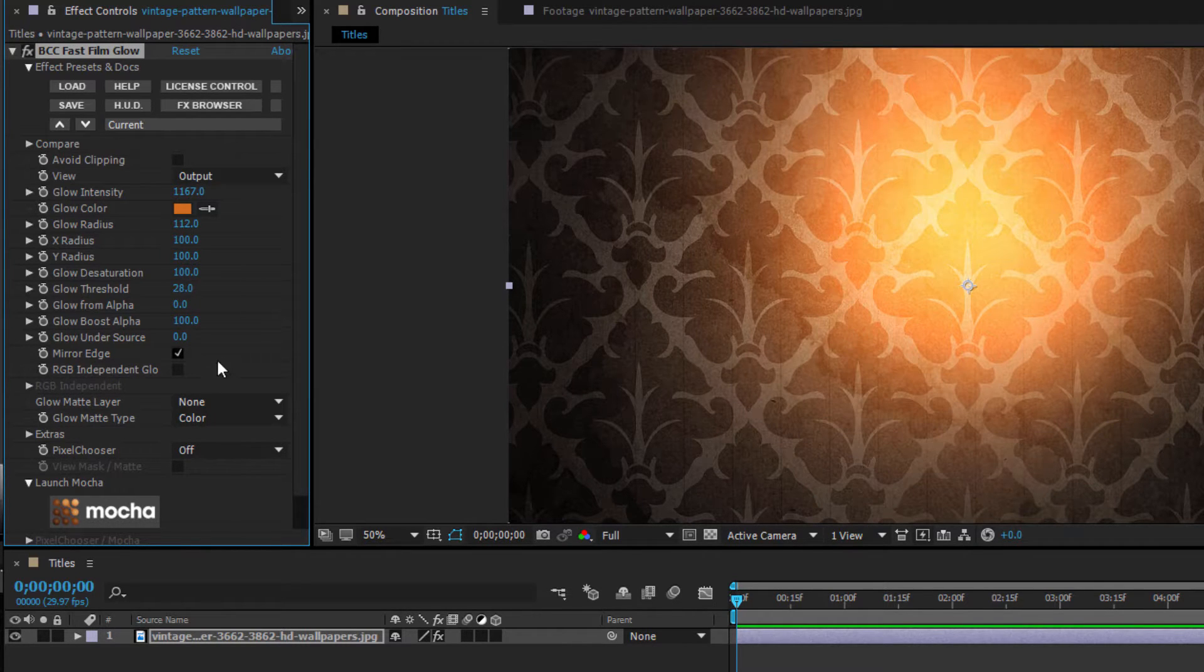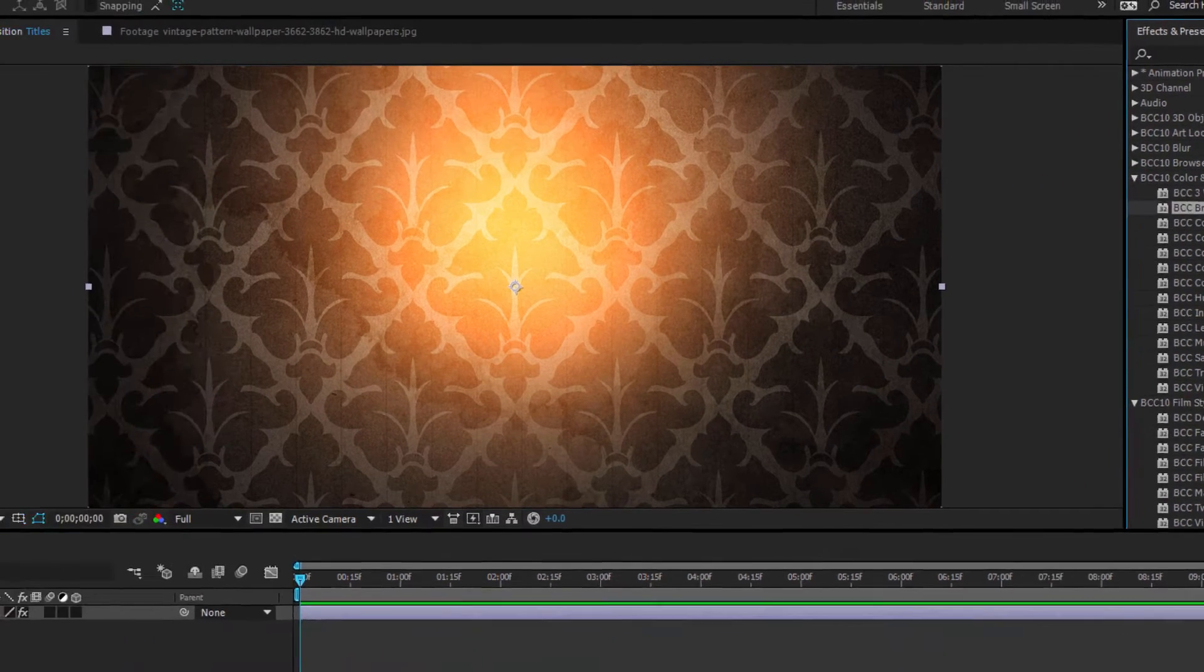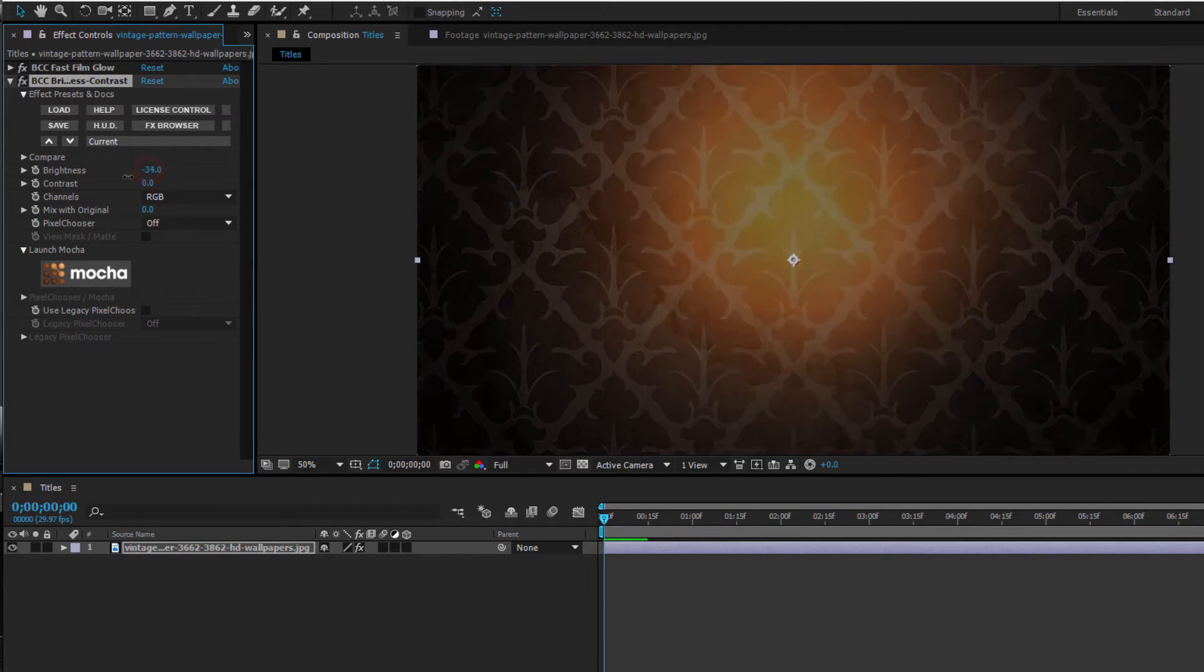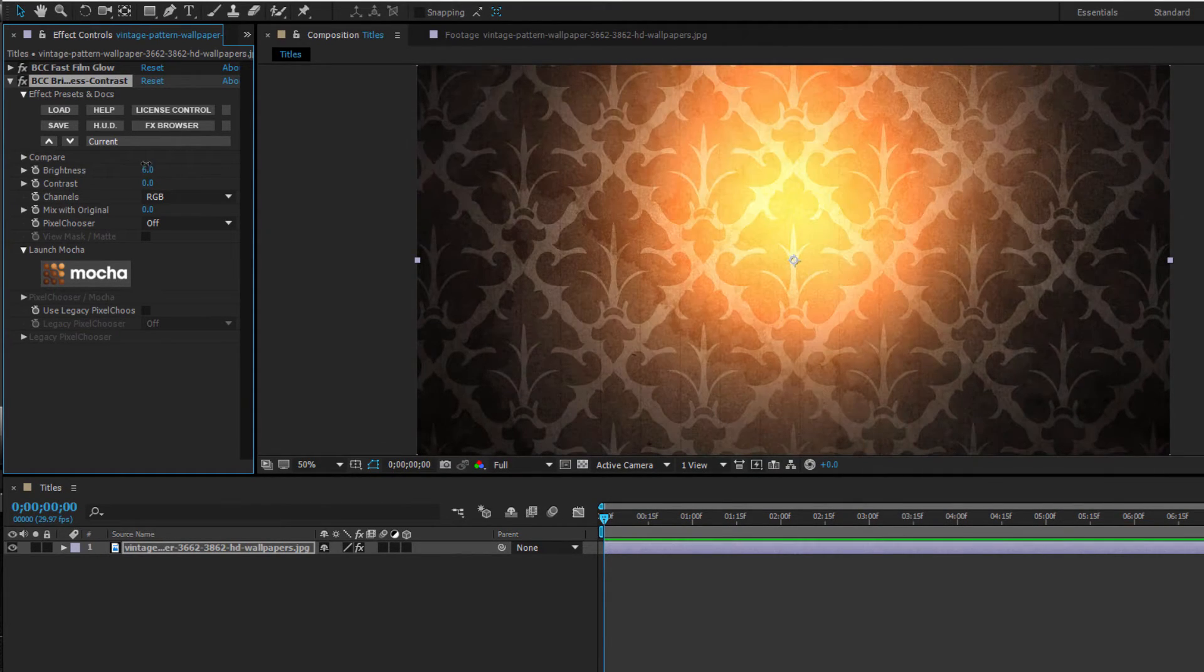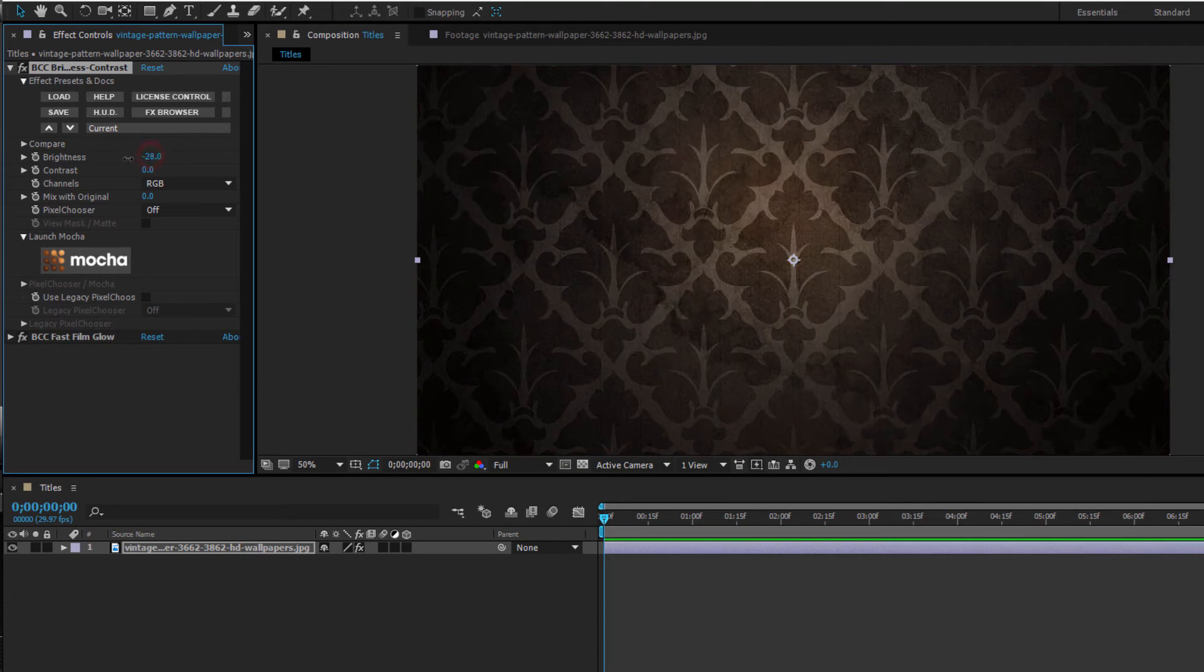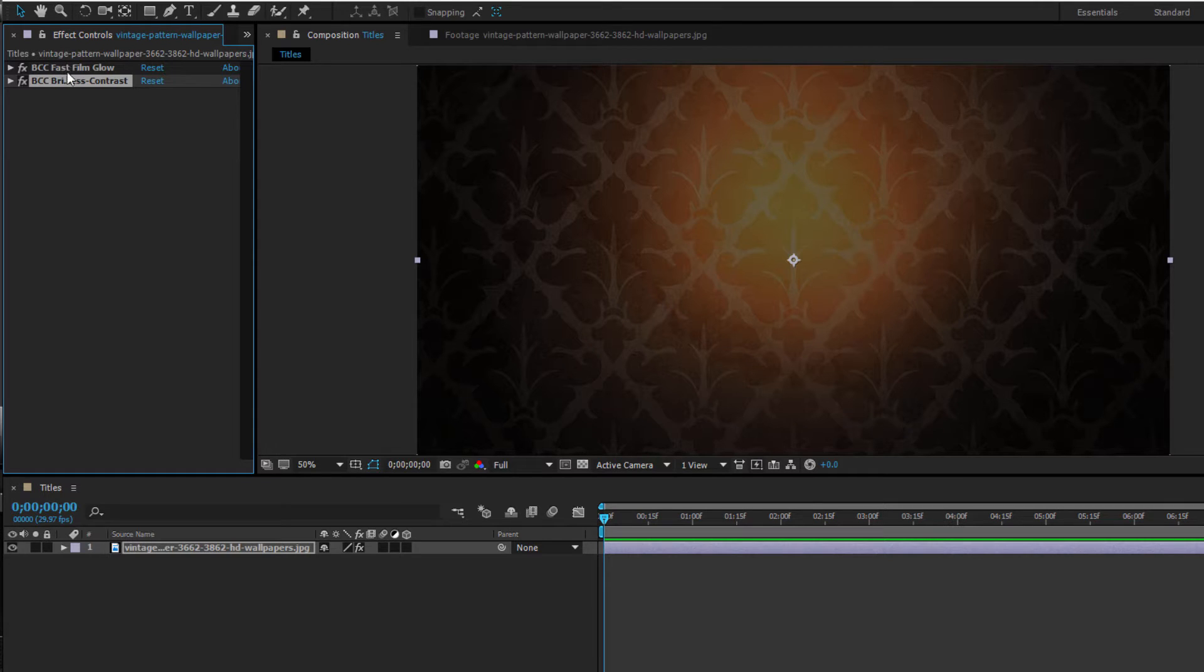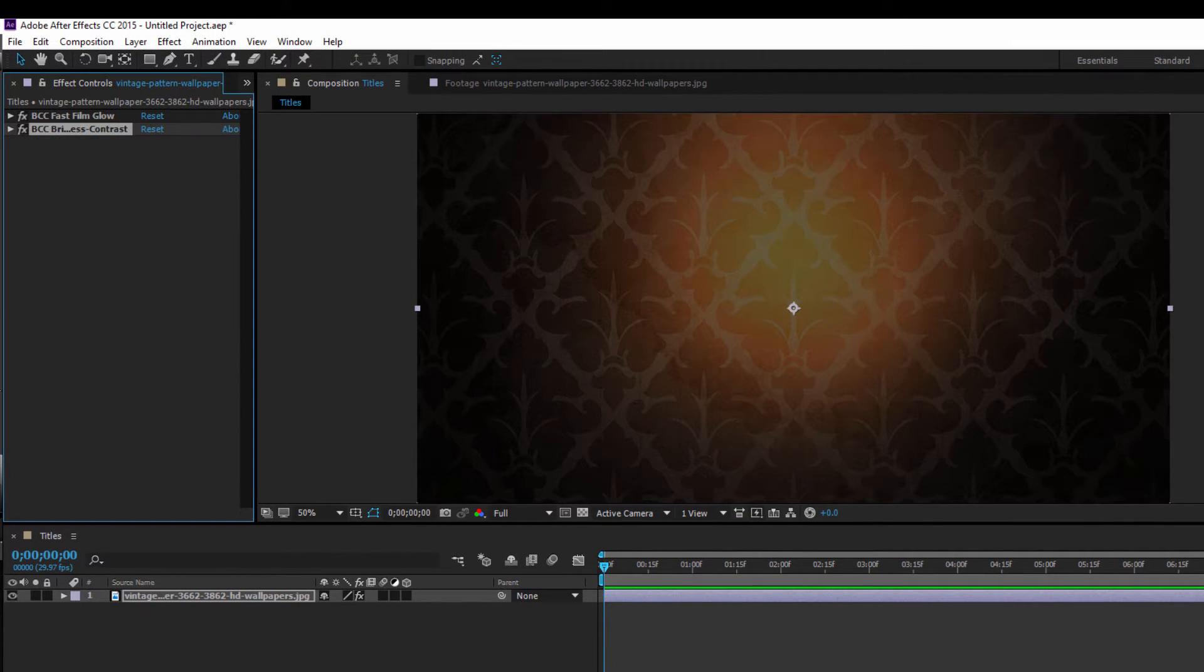Once that's done, I want to select BCC Brightness and Contrast for my effects and presets. Make sure that it's placed at the bottom of the stack beneath the film glow, otherwise it will composite incorrectly and significantly reduce the glow that we're going for. The reason this happens is because if it's placed above the glow, any reduction in brightness will reduce the source upon which the glow is based. You can see the difference when I swap them here.